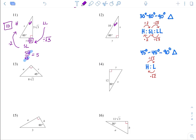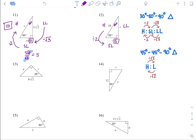Number 12, 30-60-90 degrees. Across from the 90 is the hypotenuse, across from the smaller angle is the short leg, and across from the larger angle is the long leg. Starting from hypotenuse, go to short leg by dividing by 2: 10 divided by 2 is 5. Then from short leg to long leg, multiply by square root of 3: 5 times square root of 3 is 5 square root of 3.